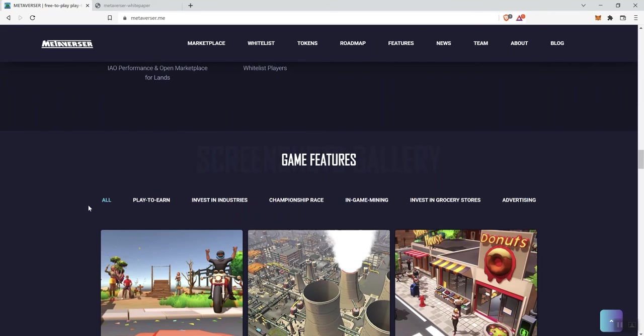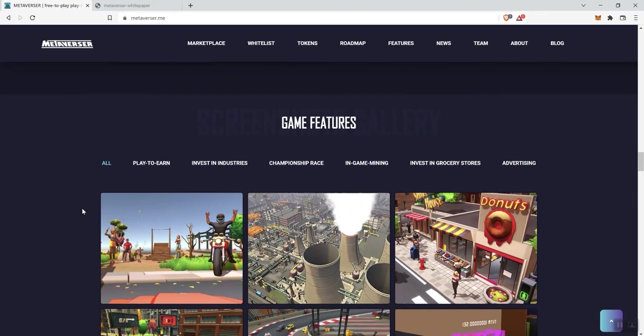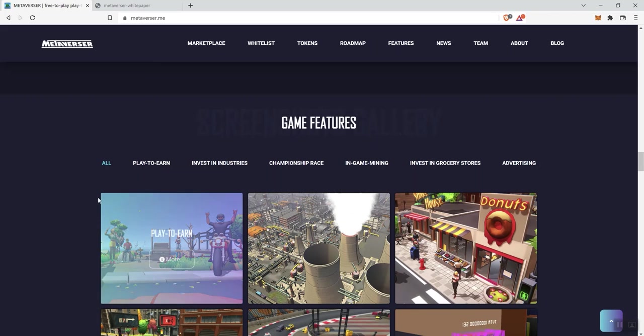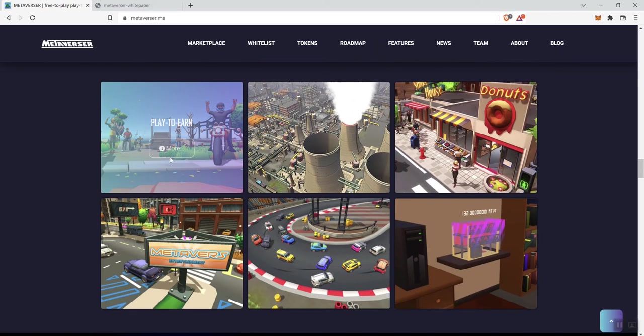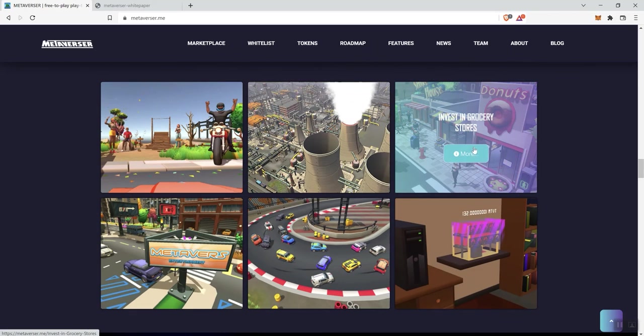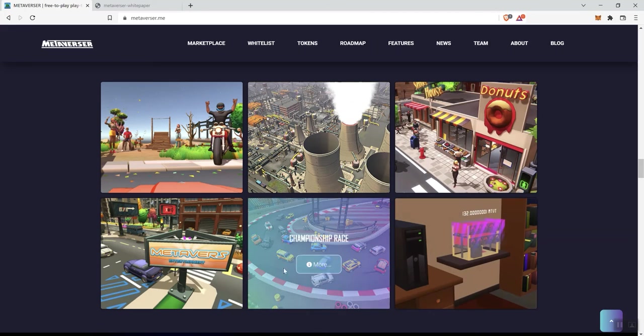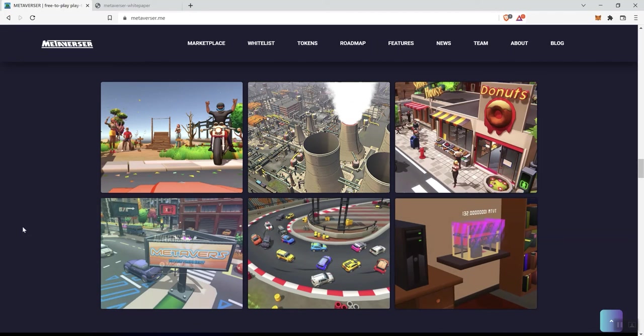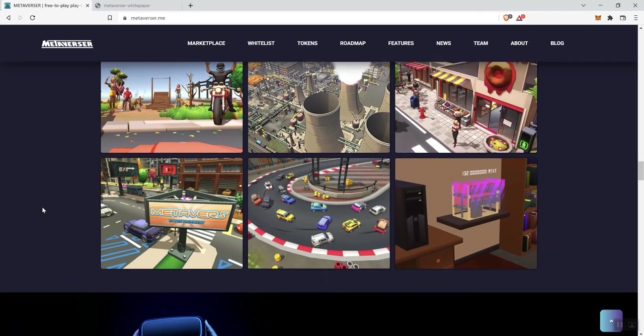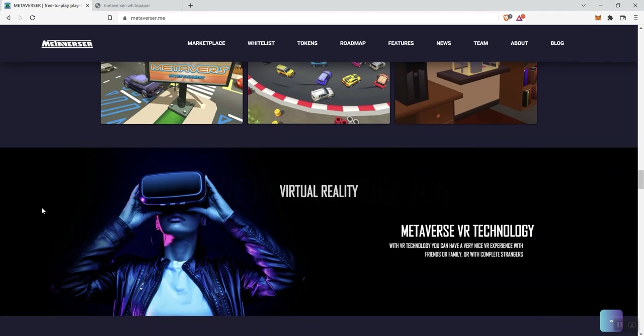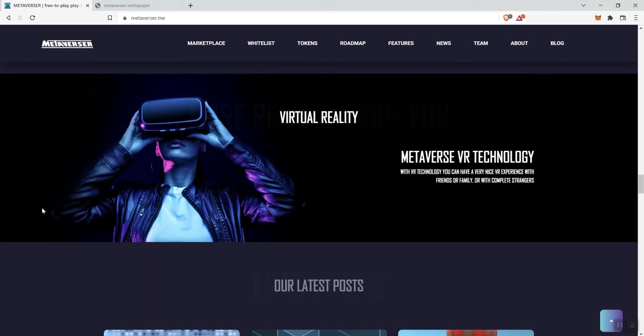So, we see some in-game or some game features, play to earn, invest in industries, champion race and game mining, invest in grocery stores and advertising. So, we see that we've got a button here where we can click on more, but they do give us some screens associated with each of those topics that we discussed or mentioned.